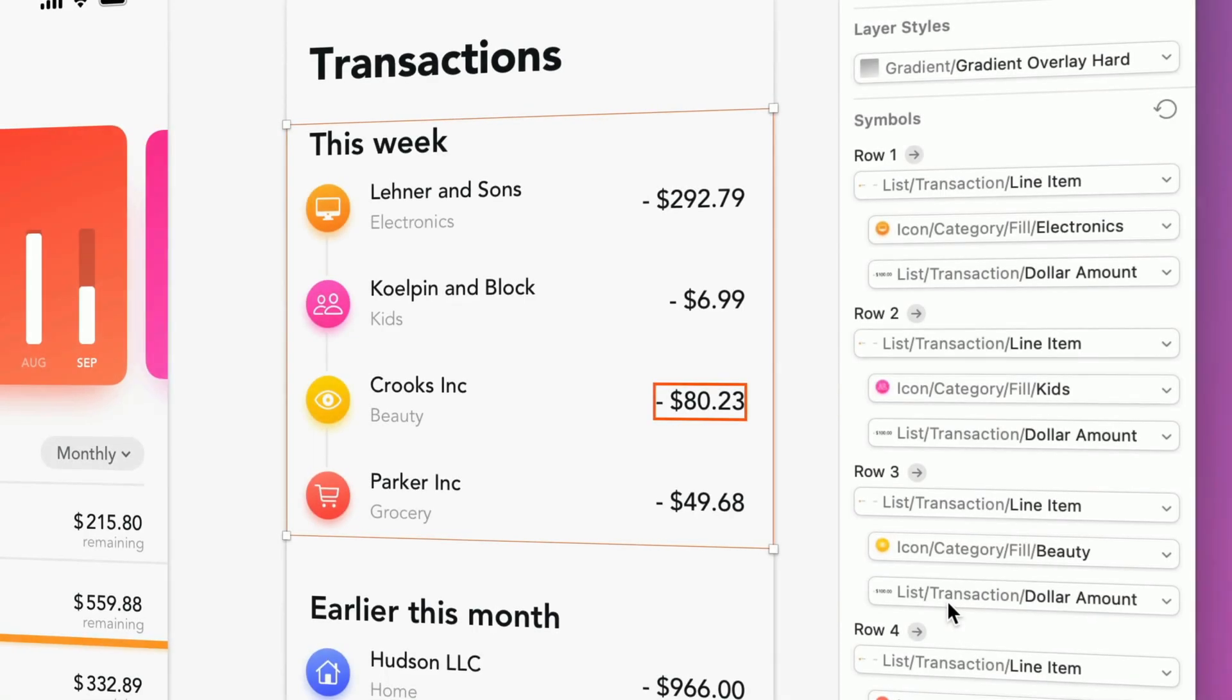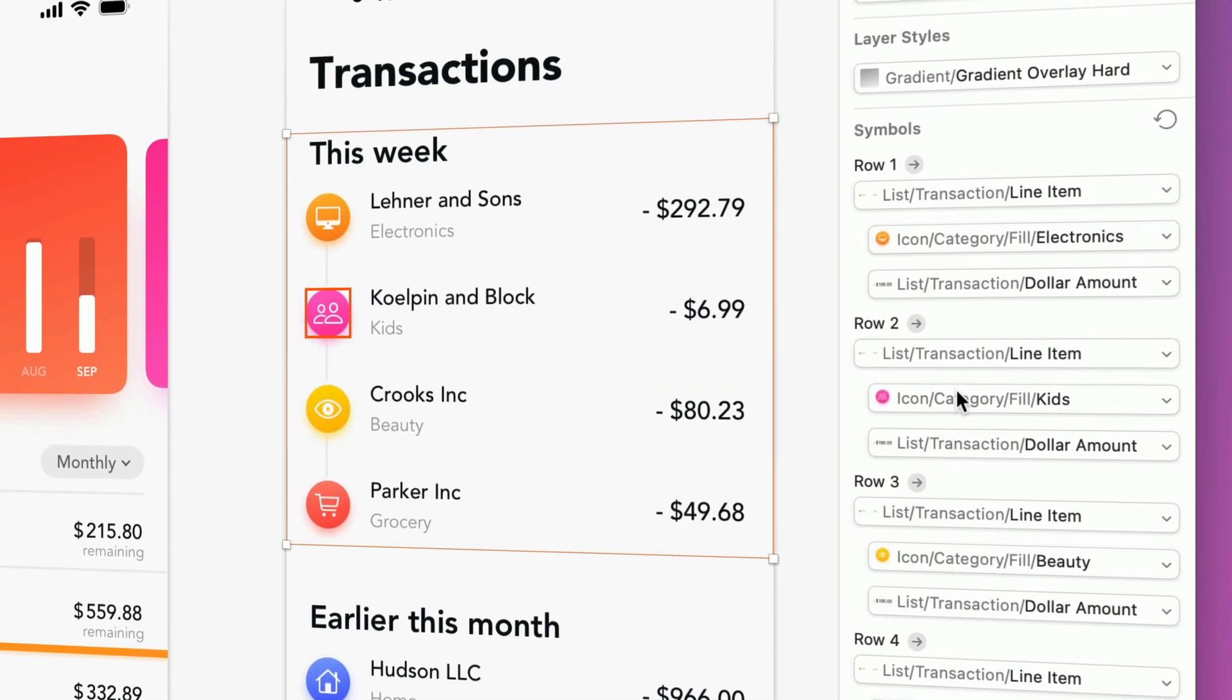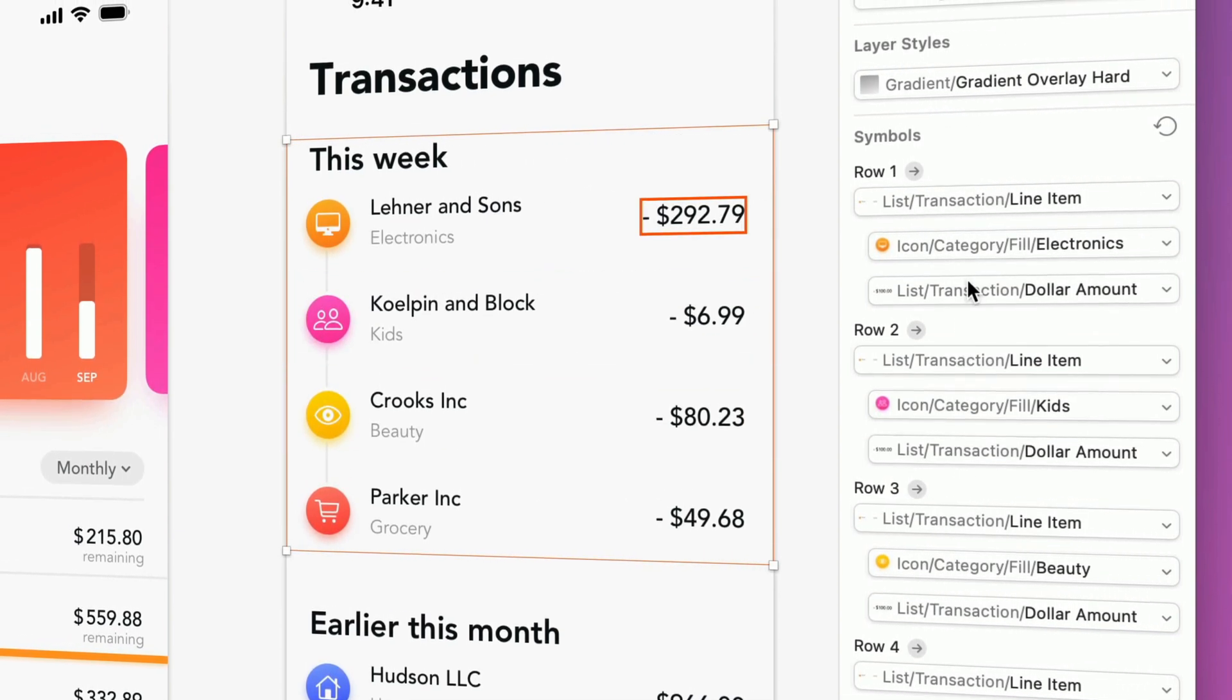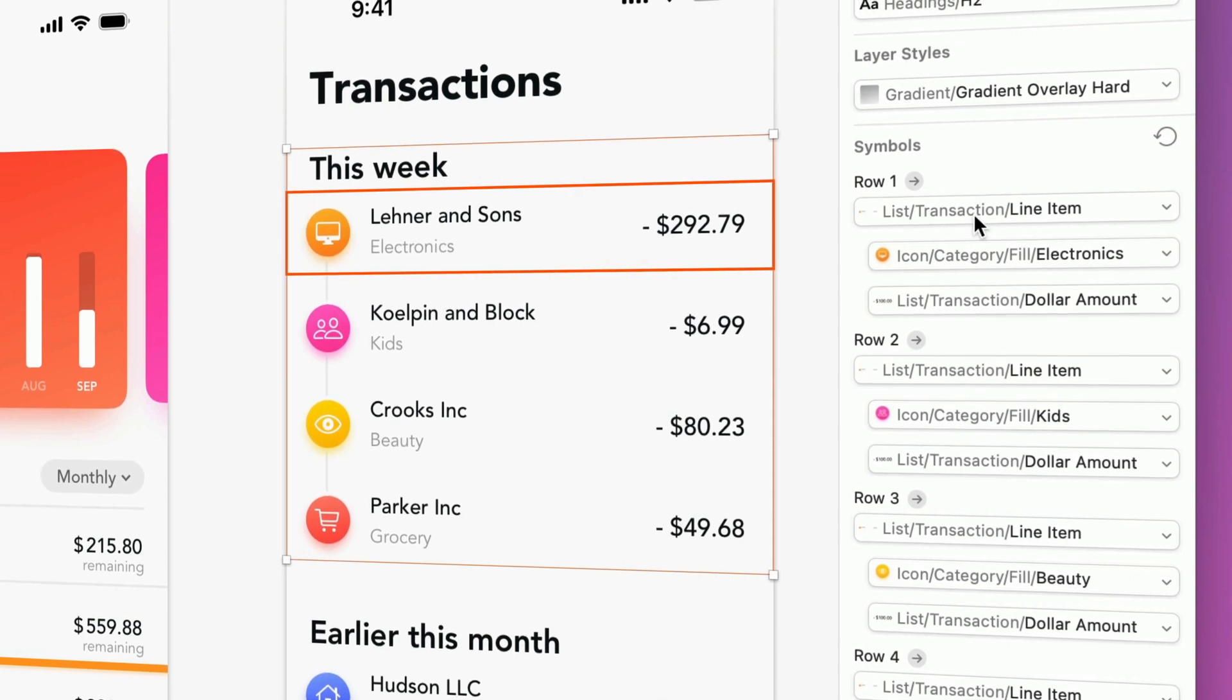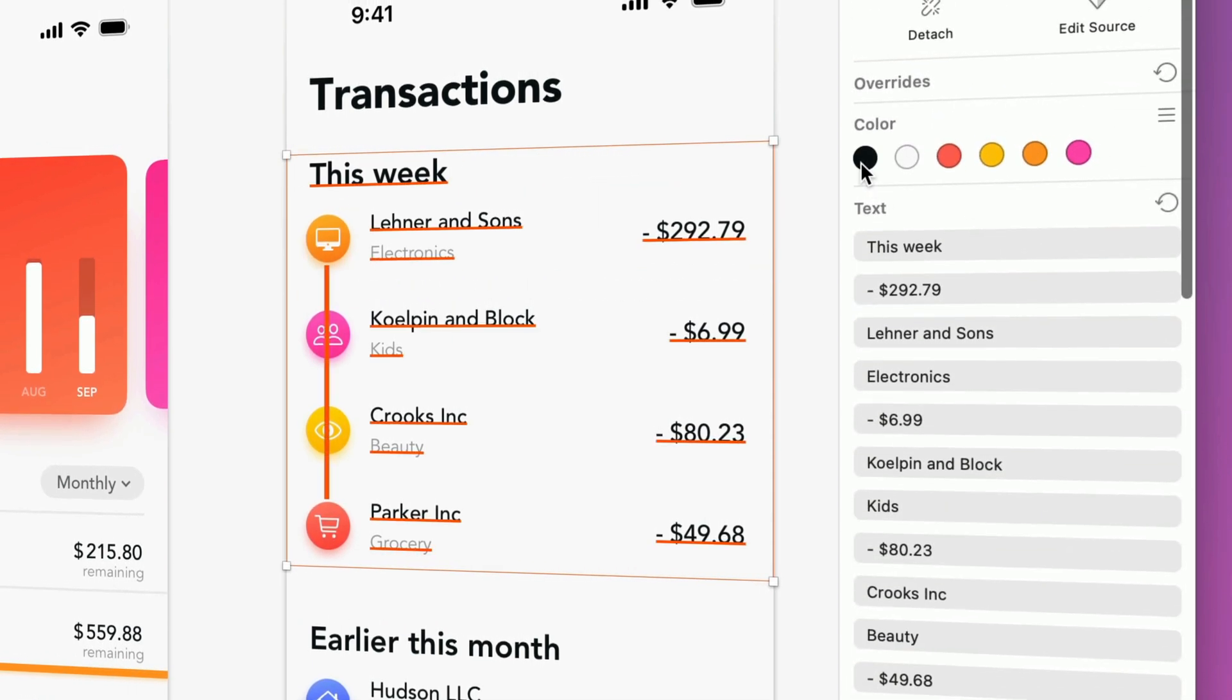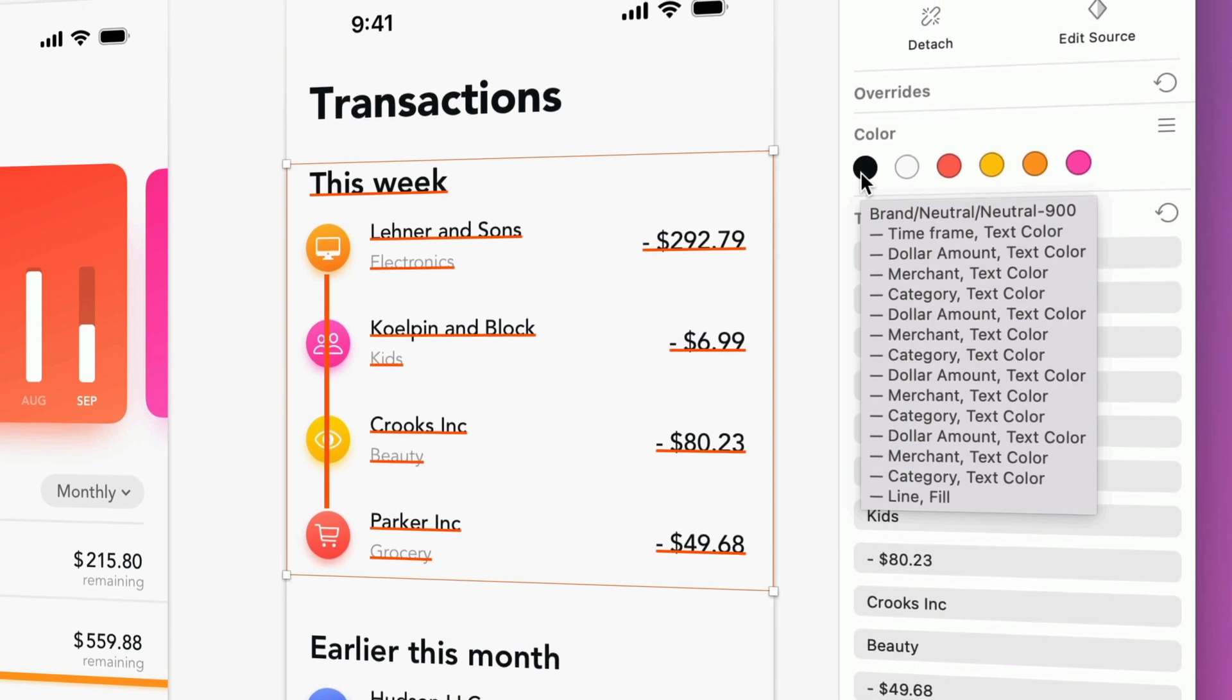And for additional predictability, you'll also find that mousing over an override on the inspector highlights the corresponding layers directly on the canvas. And colors go one step further, with tooltips revealing exactly which properties the colors apply to.